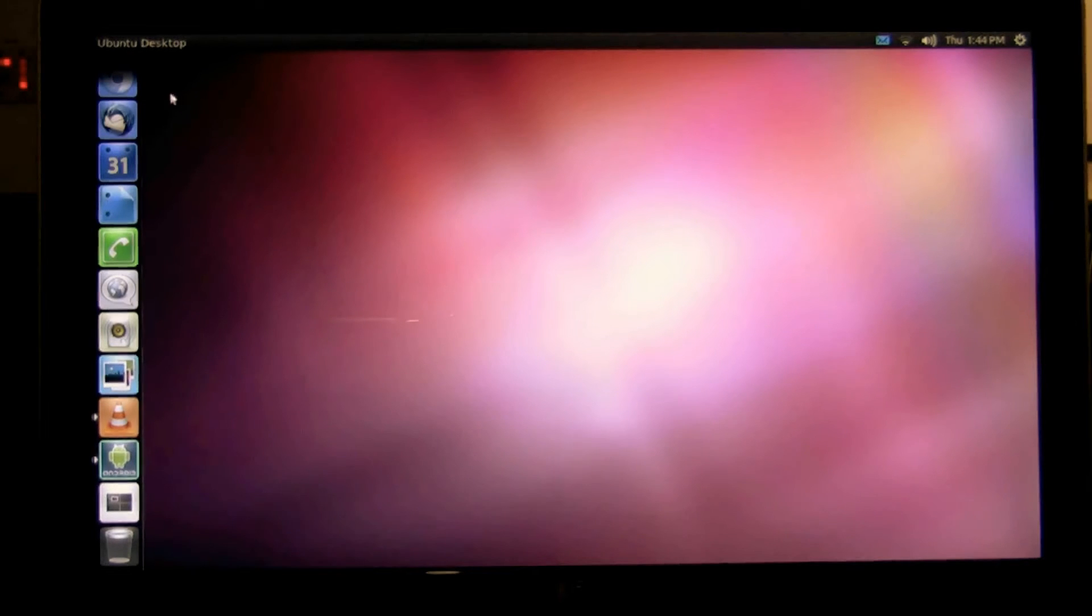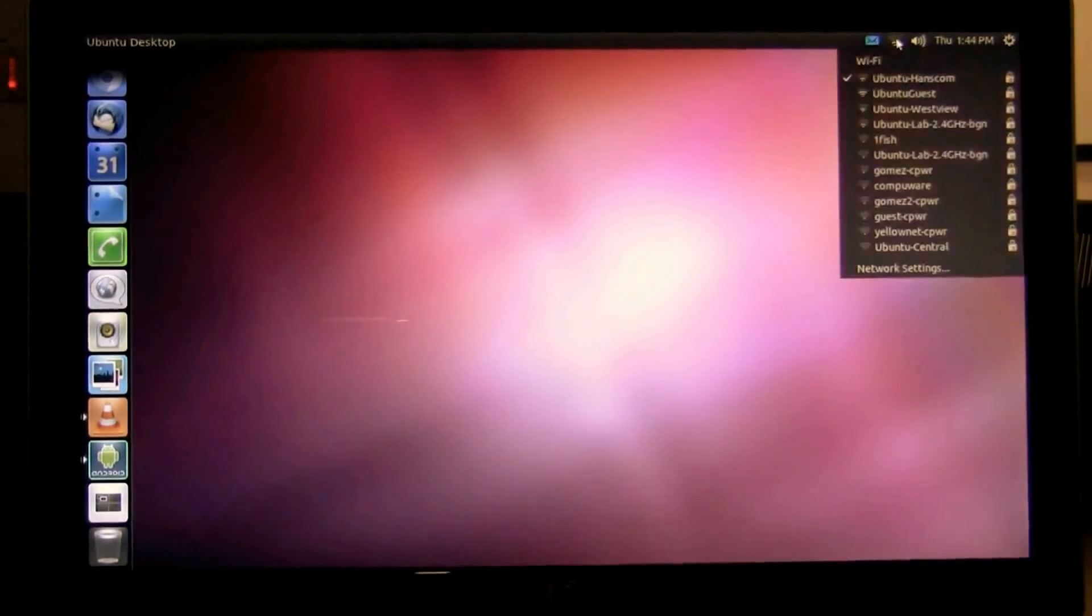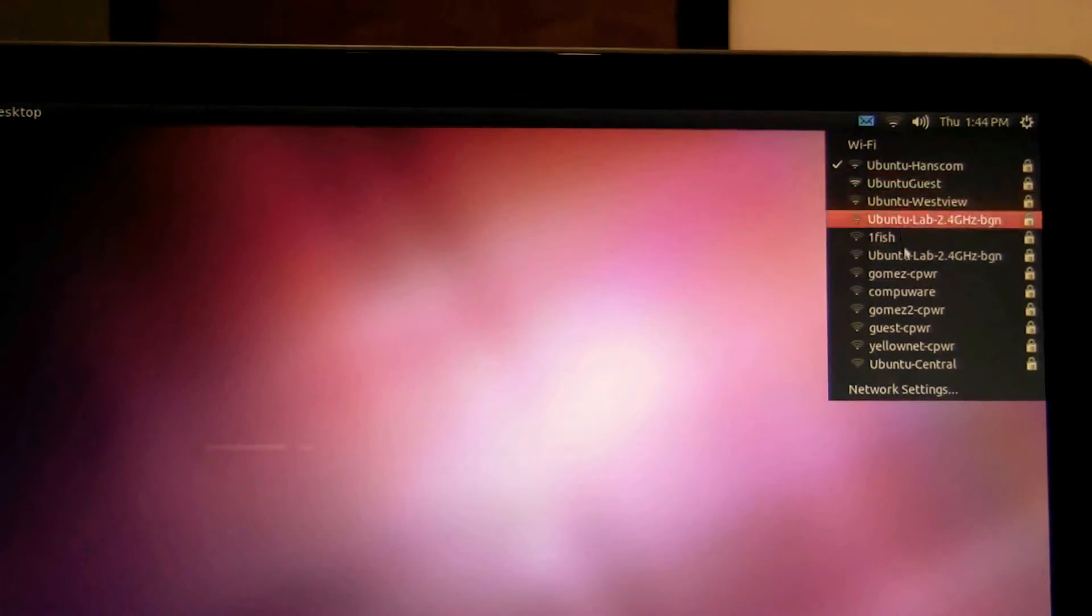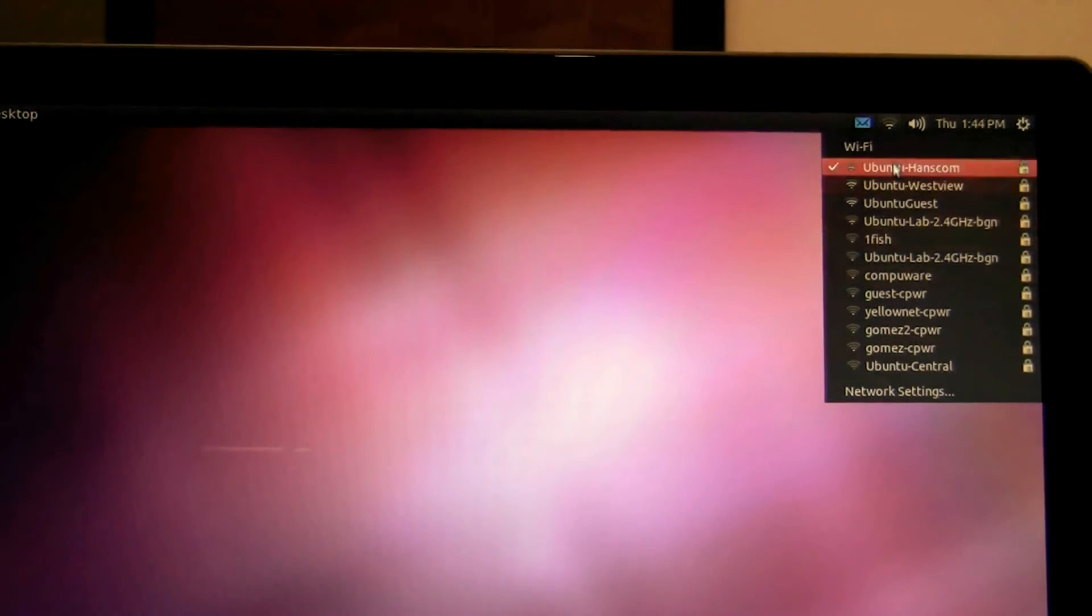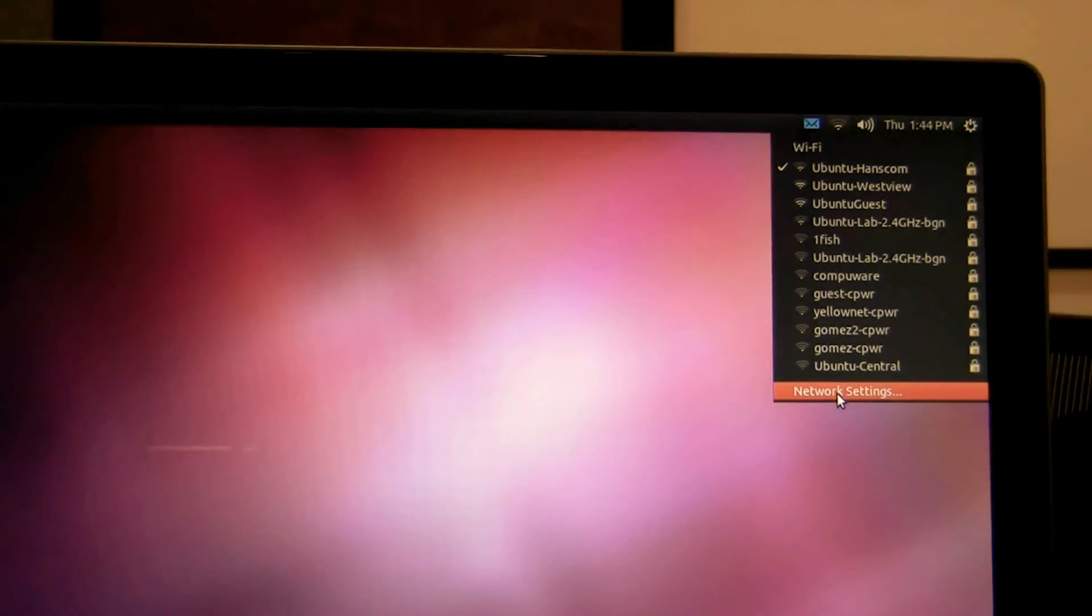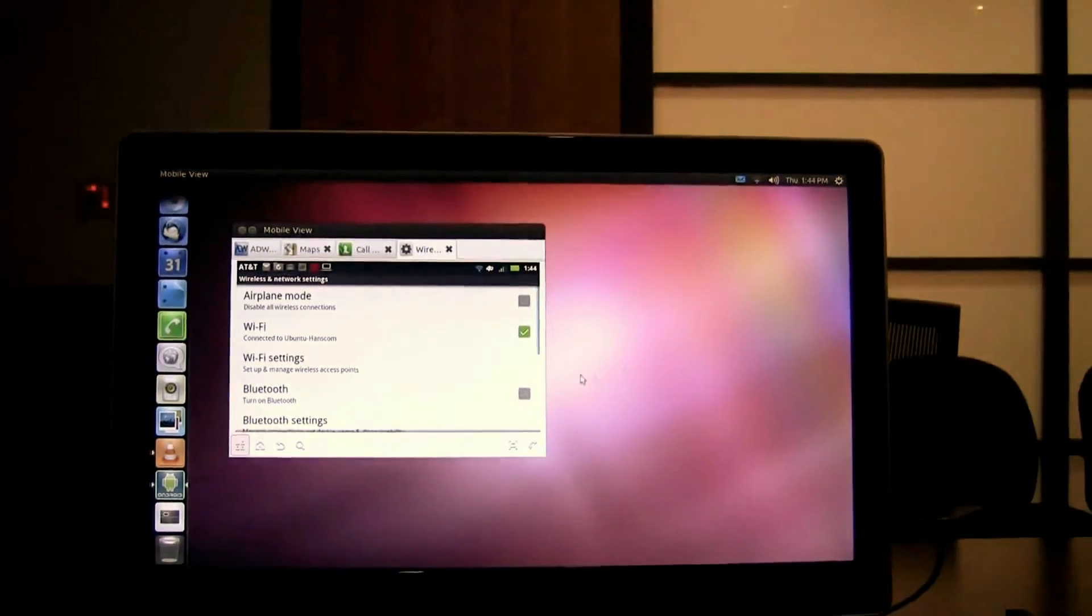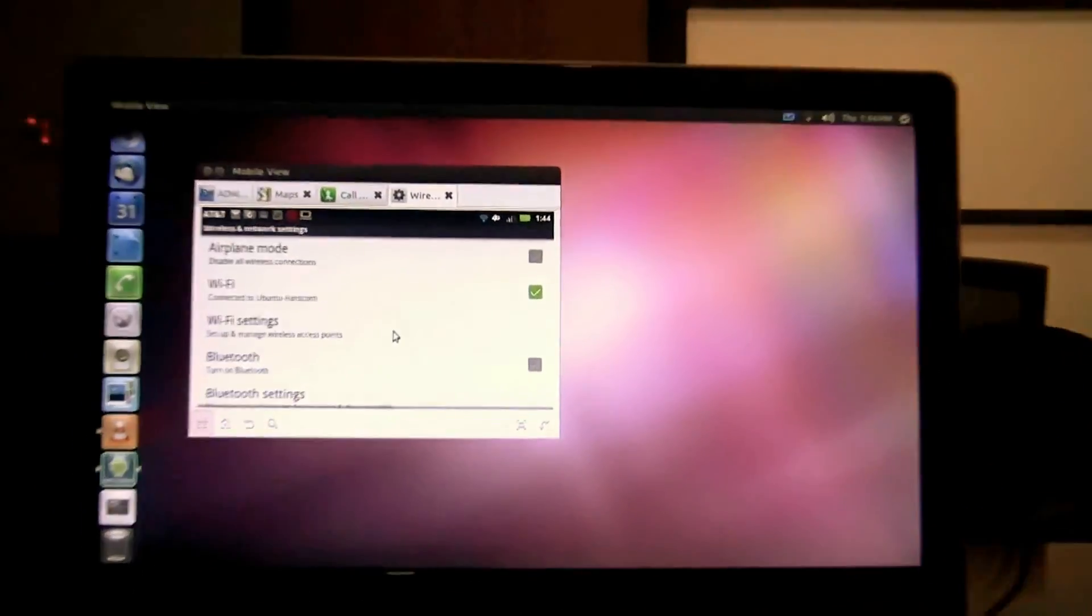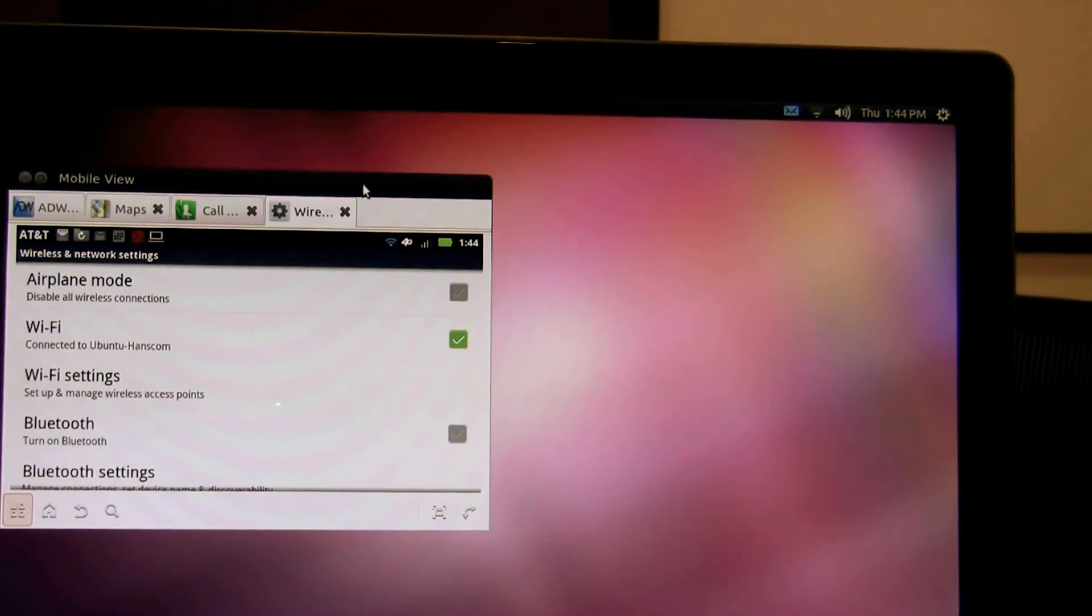Next I'm going to show you the indicator network and show you that we've integrated with the Android Wi-Fi getting all of this information directly back from the phone as well as being able to launch the Android network settings dialogue by just clicking on the indicator. This will allow me to control my networks right from the desktop.